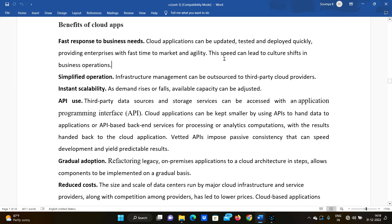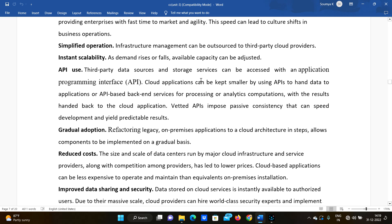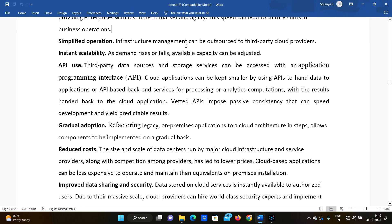The next benefit is simplified operation. Infrastructure management can be outsourced to third-party cloud providers, so you don't have to manage infrastructure yourself in order to develop your application.